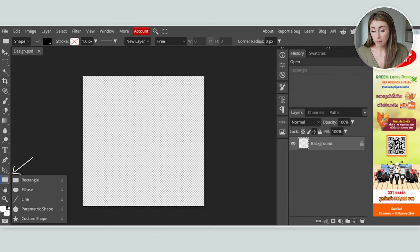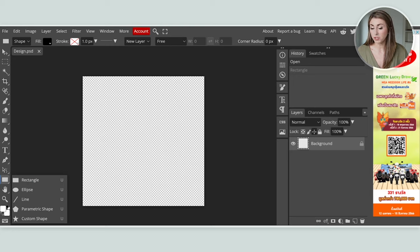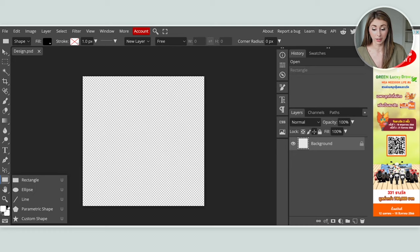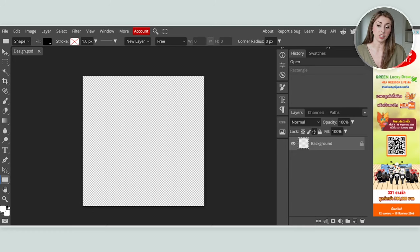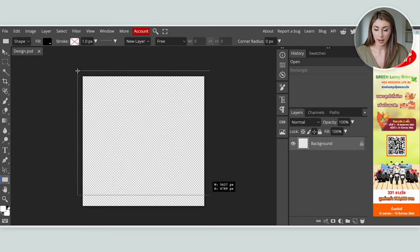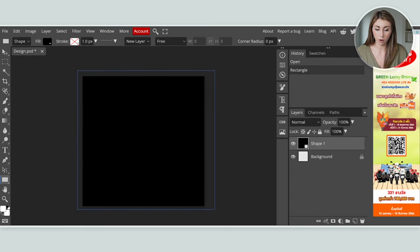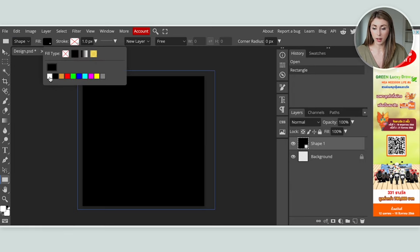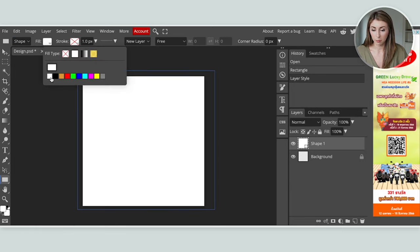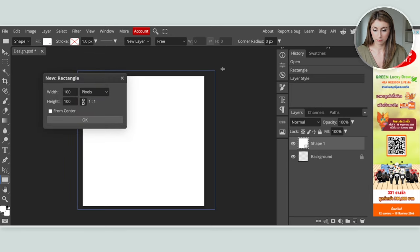What I want to do next is bring in a temporary white background to make designing a little bit easier. At the bottom left you'll see a little rectangle. If you hold on it, a few different shapes open up — a circle, a line, some custom shapes. For right now we just need the rectangle, so I'll select that and drag it over our canvas, then change the fill to white.